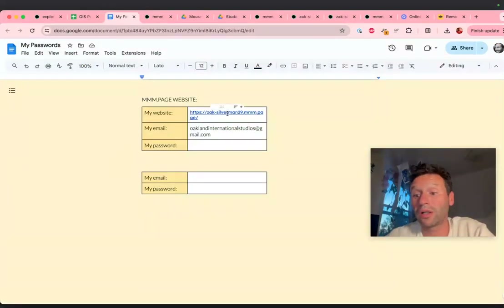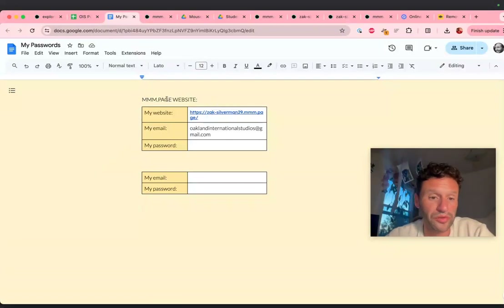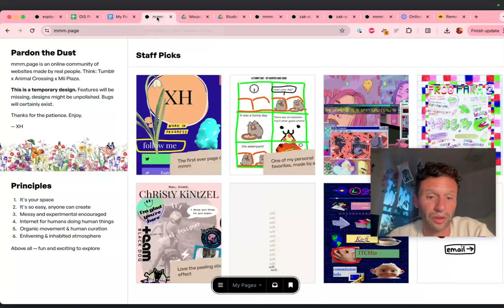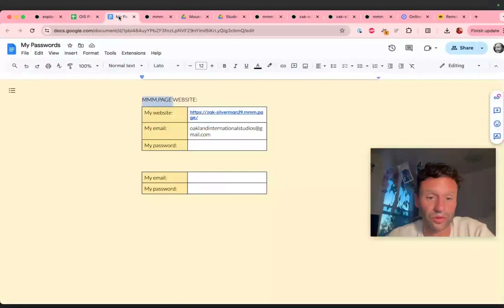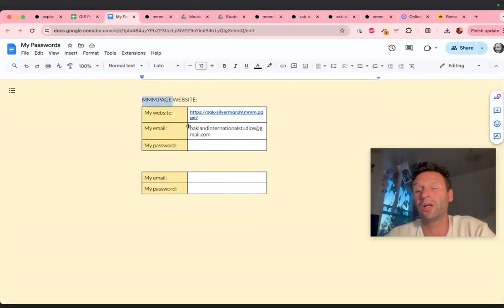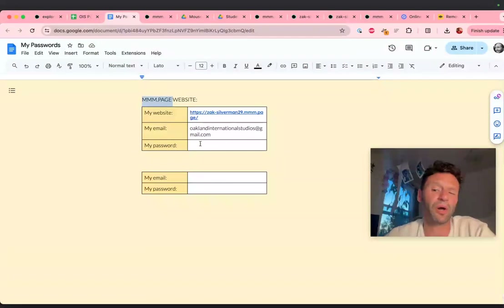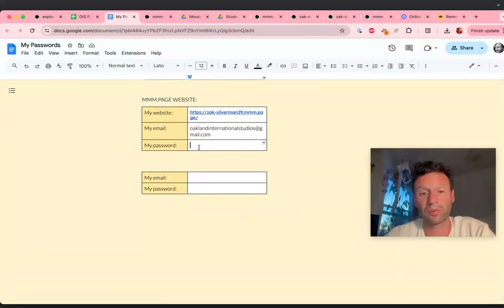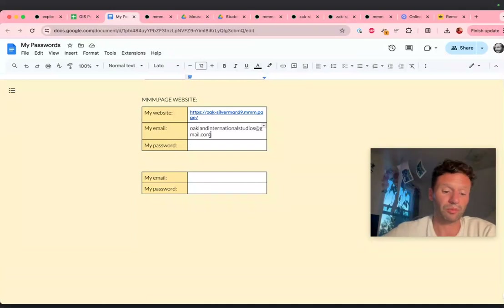If I click here, it will take me. In worst case, I can copy mmm.page and put it in, and then use my email to find my website. In the future, they might ask you to make a password, and you can put that here. But for now, you can just use your email address to find it.